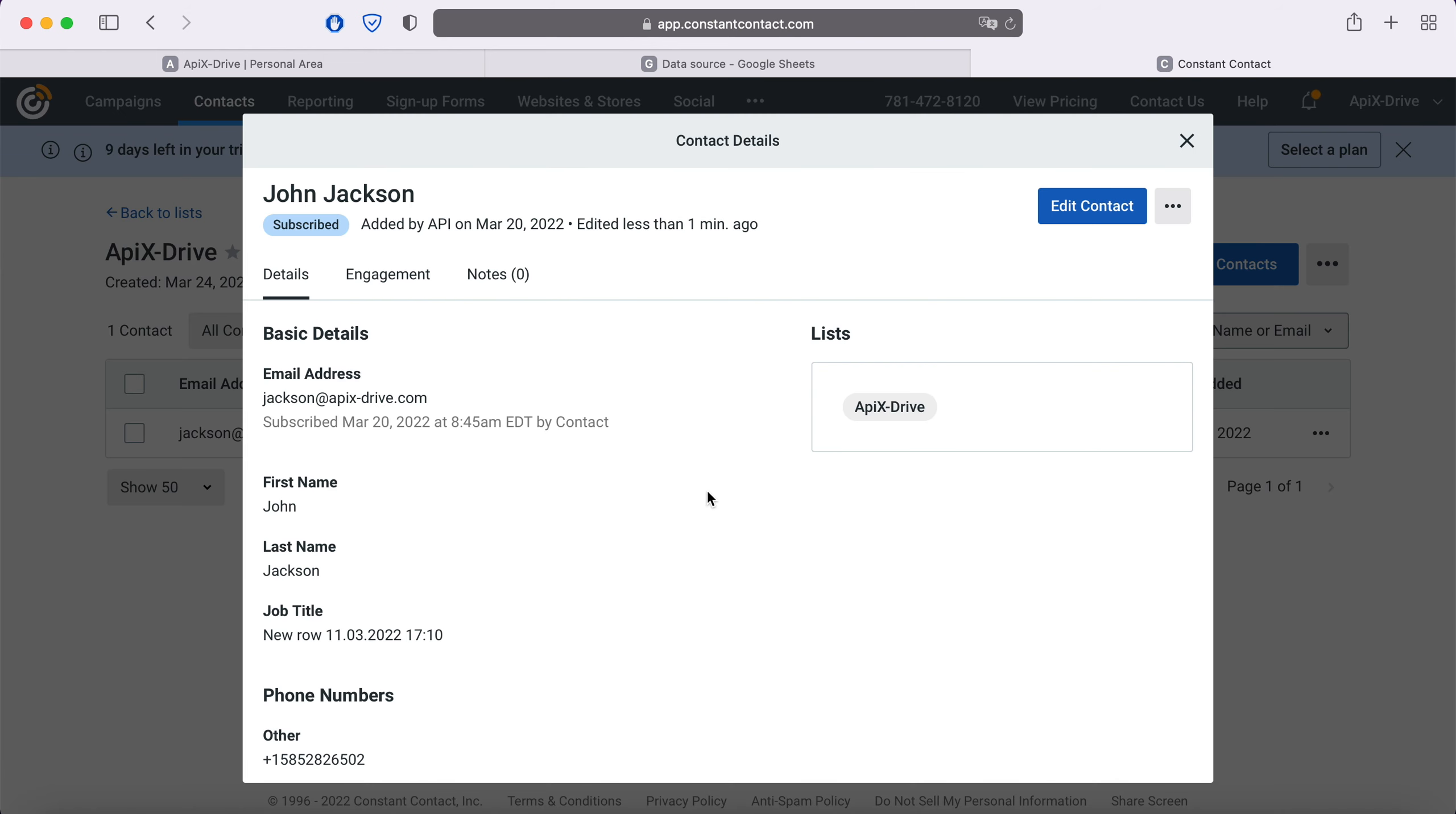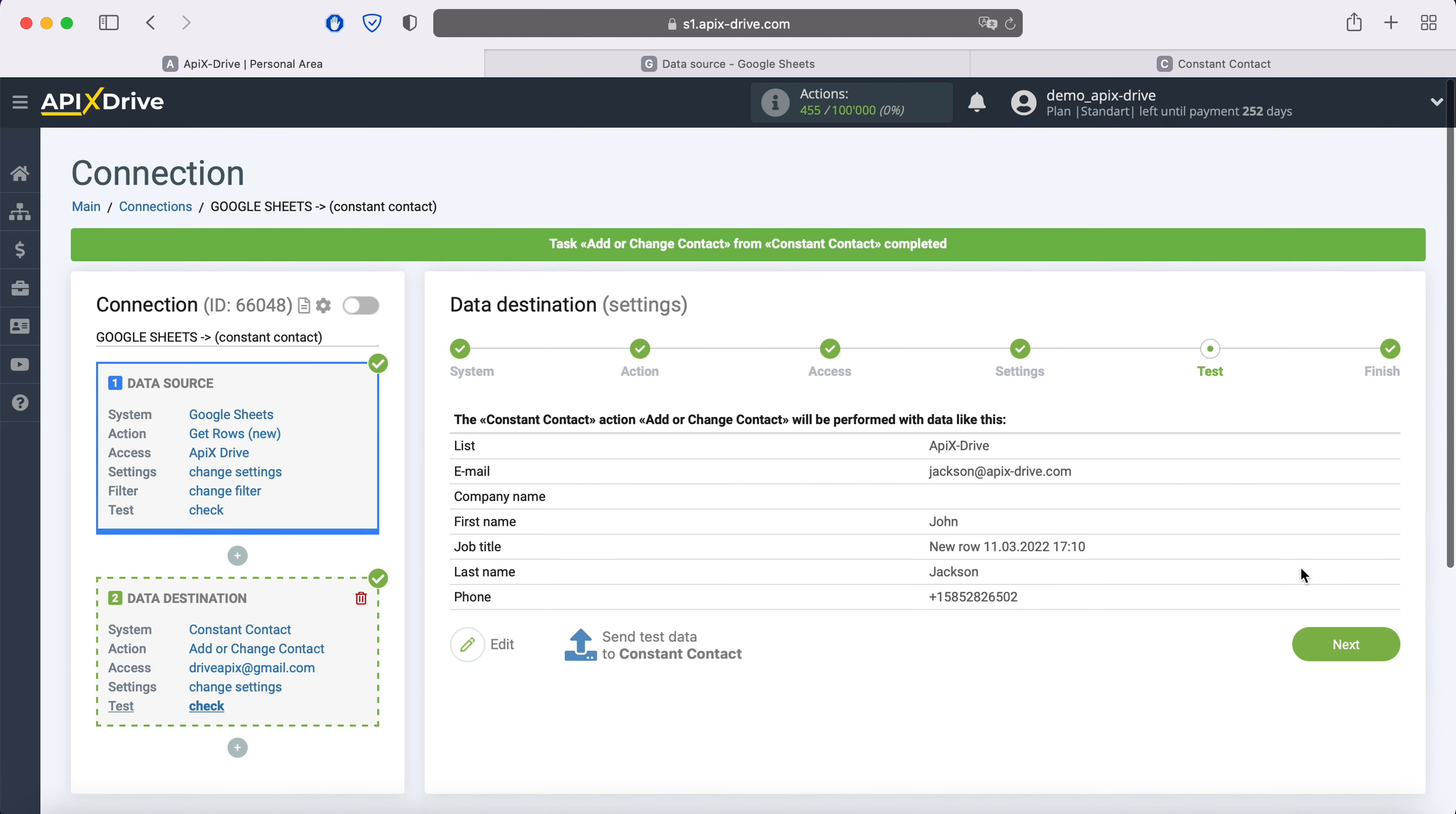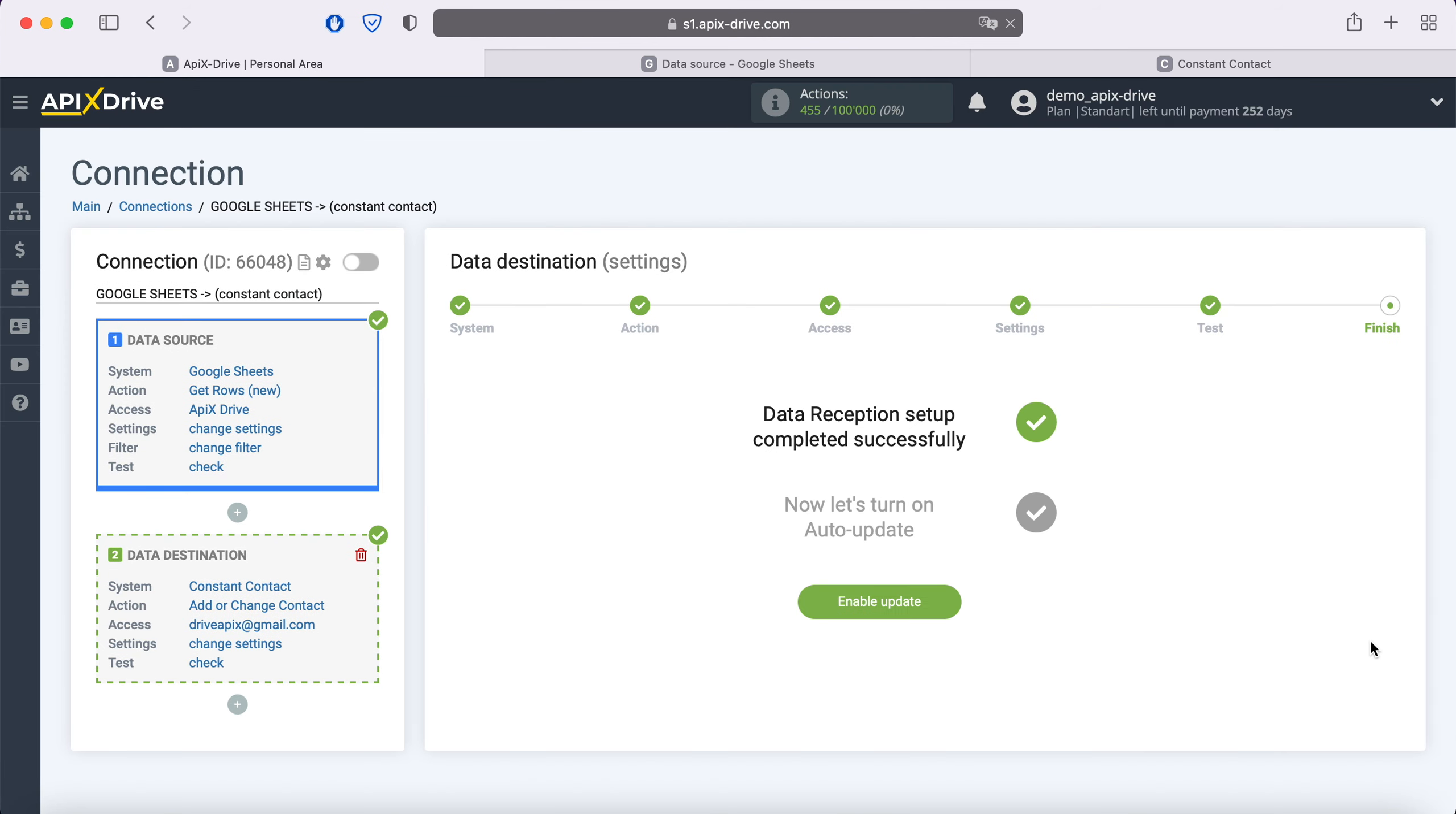If everything suits you, return to the Apix Drive service and continue setting up. This completes the Constant Contact data reception setup successfully.